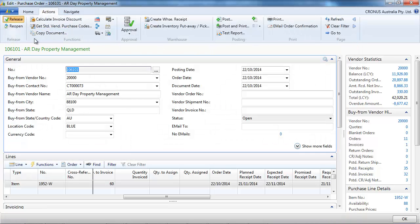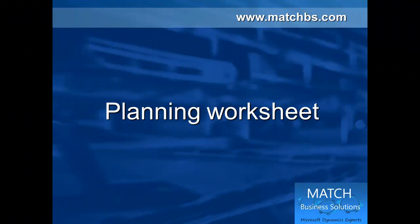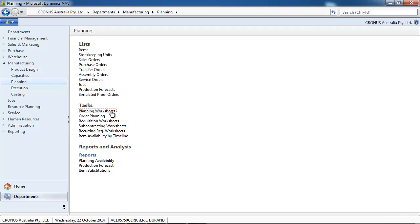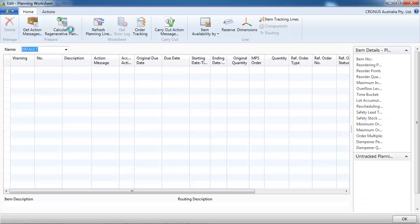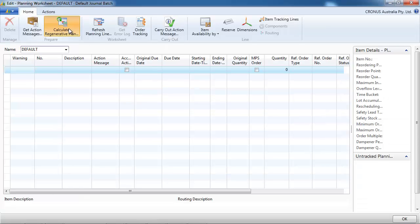Now let's see how to do the replenishment with worksheets. You can use a planning or requisition worksheet. They're pretty similar. The difference is that with the planning worksheet, it's a bit more comprehensive. Because you can create not only purchase and transfer orders, but also production orders.